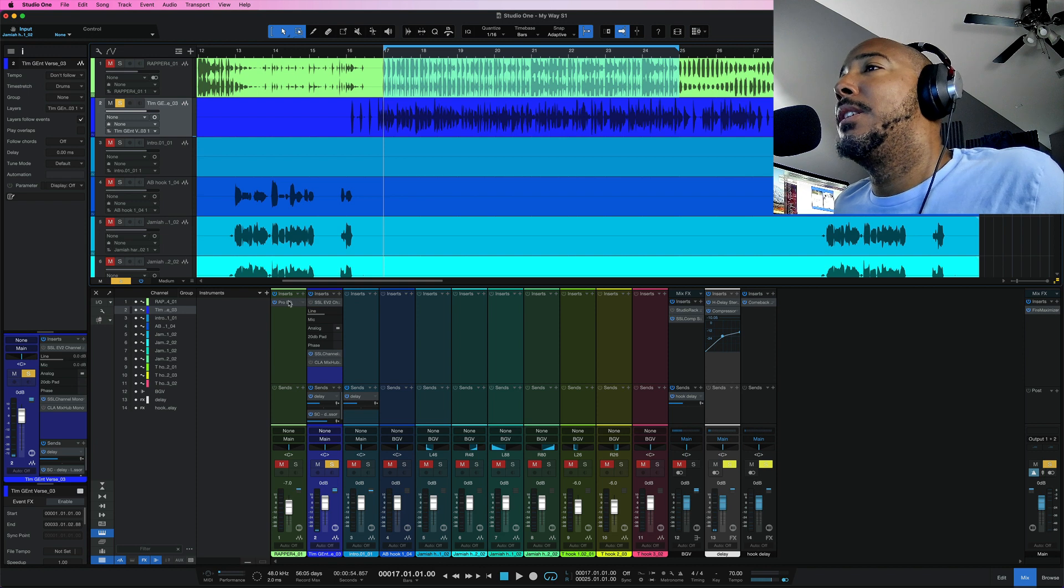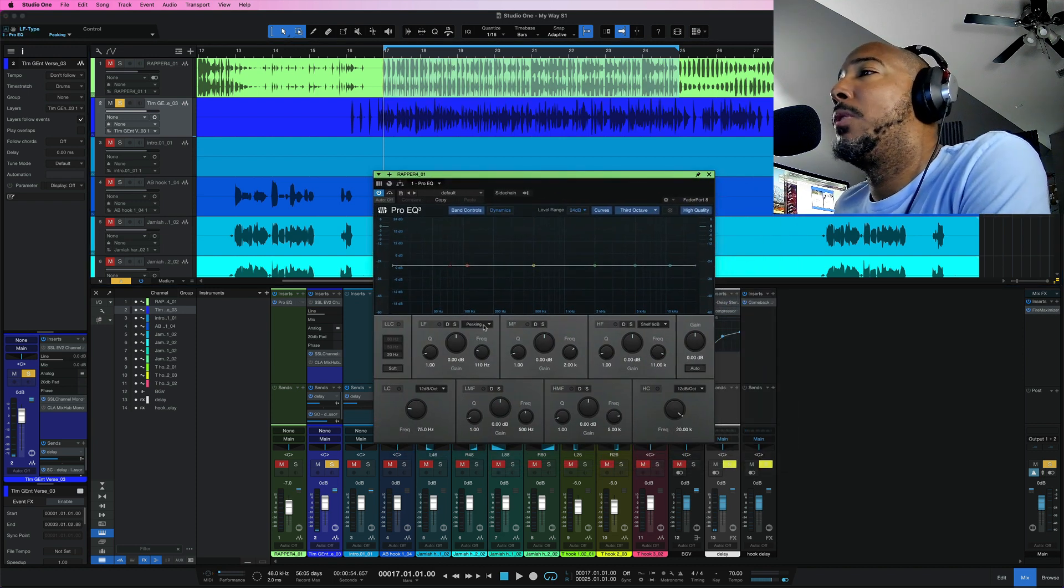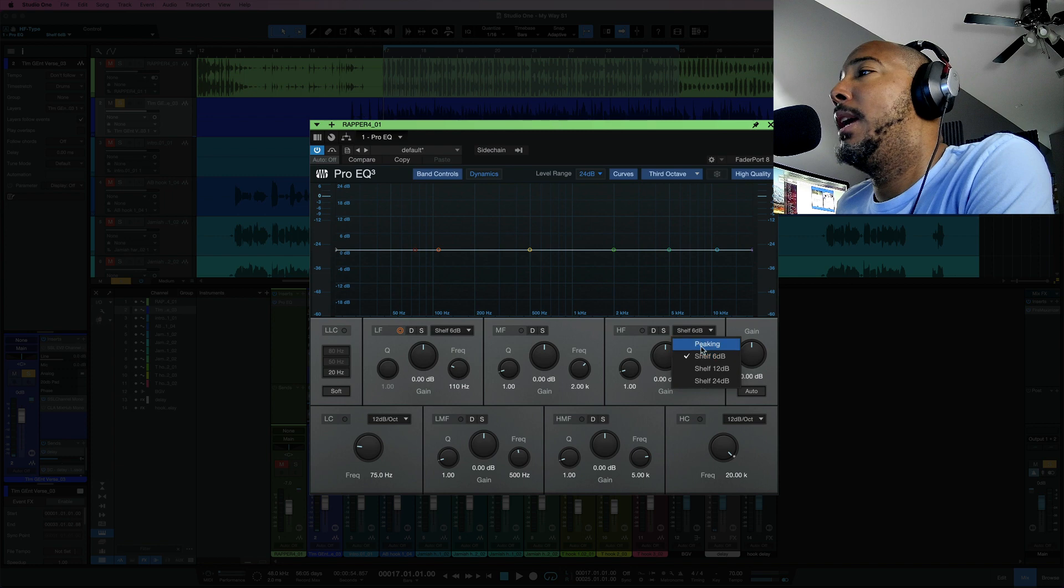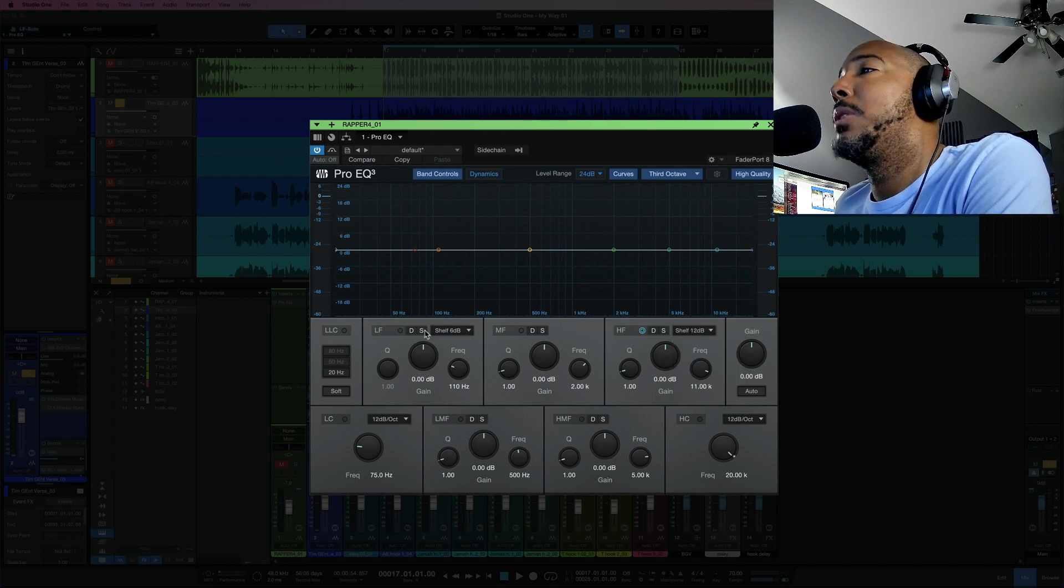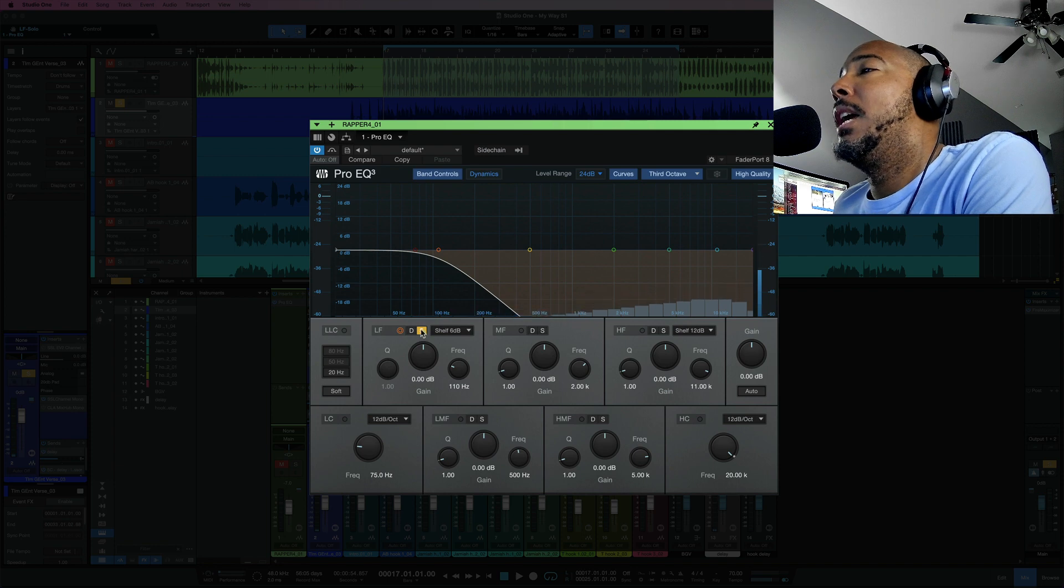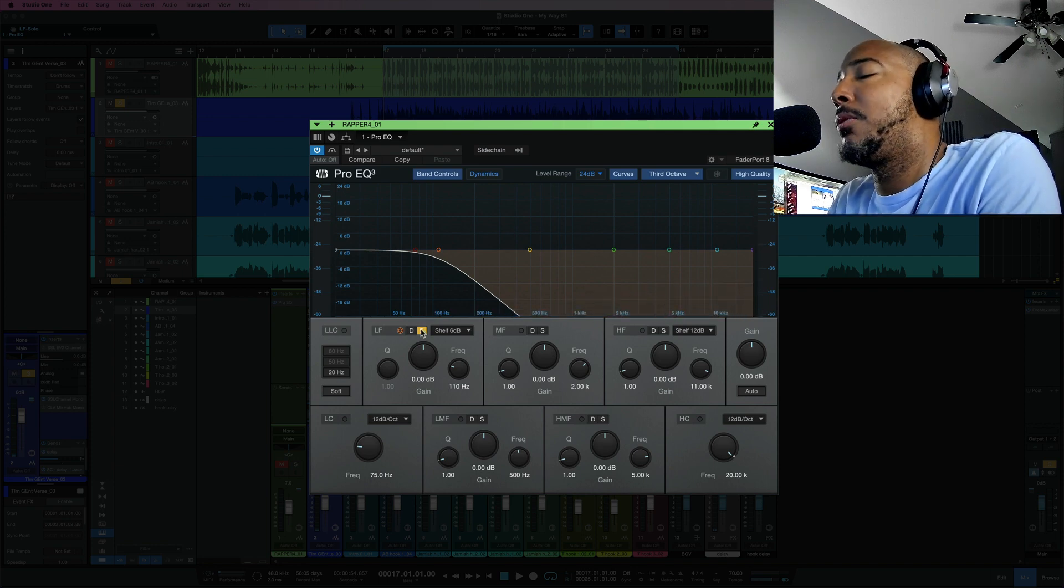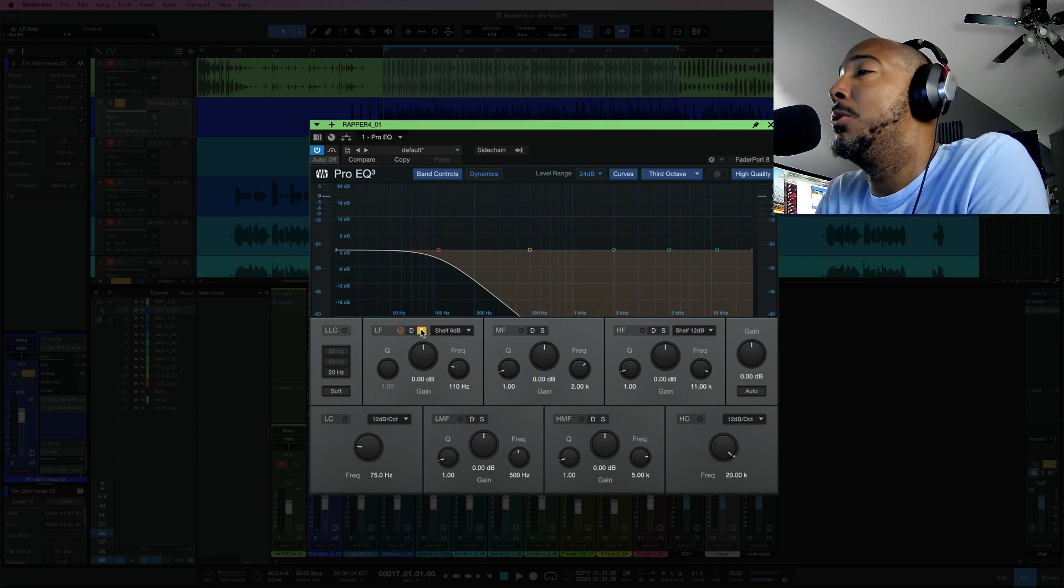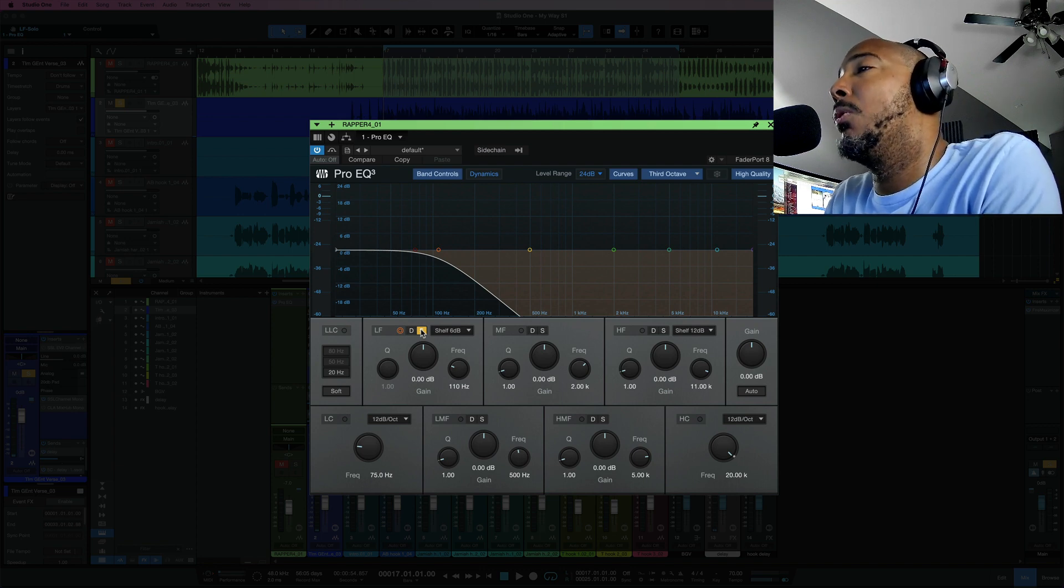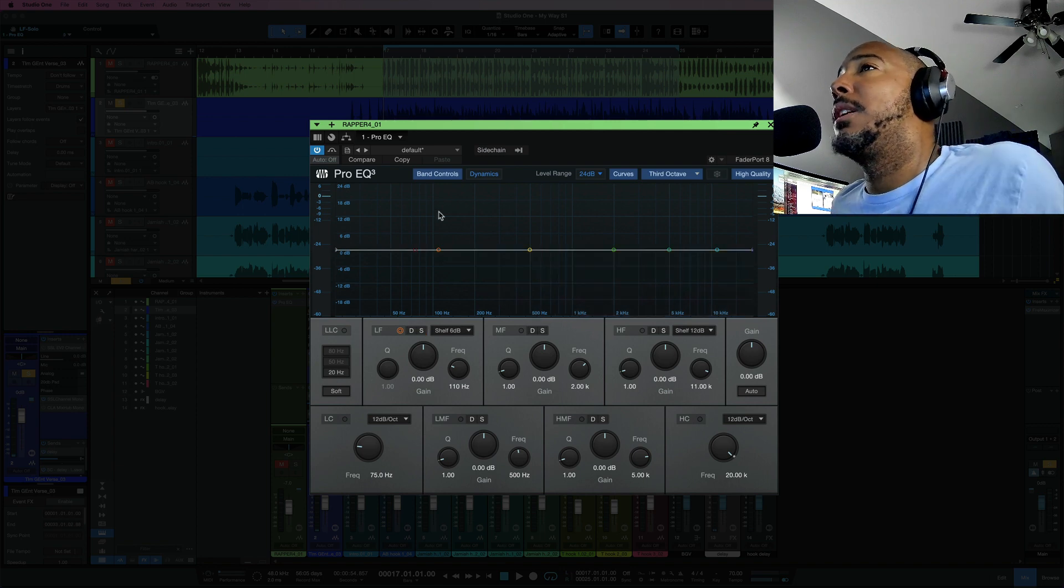Next new feature is the Pro EQ which now for the shelving for the low and high pass or the low and high shelving you can now solo. And what this is going to do is it's going to invert the shelf and this is great for allowing you to hear what you would be removing if you were using a high pass filter on the low or high frequencies. Let's quickly demonstrate that.